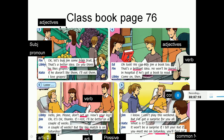خلينا نشتري له بعض الفواكه الطازجة. 'Fresh' here is an adjective. Libby said: that's a better idea! Do you think he likes grapes? - بتعتقدوا إنو بيحب العنب؟ 'Better' here is an adjective. 'He' is a subject pronoun - ضمير فاعل. Kate: if he doesn't like them, I will eat them - I love grapes!